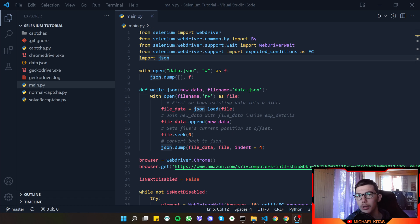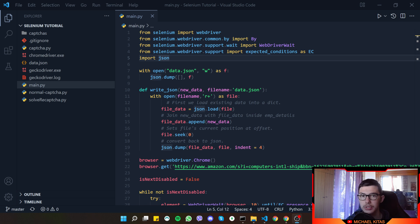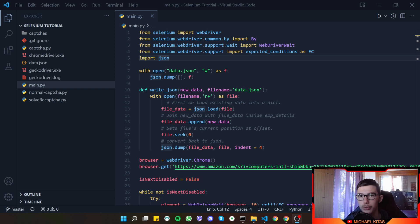Hello everyone, my name is Michael and welcome to another episode of the Selenium tutorial series. In this episode we will see how Selenium can be undetectable. We want to achieve websites not detecting that we are using Selenium, and I will use logging in to a Gmail account as an example. If we use Selenium normally, Gmail will detect you and when you try to log in it will block you.